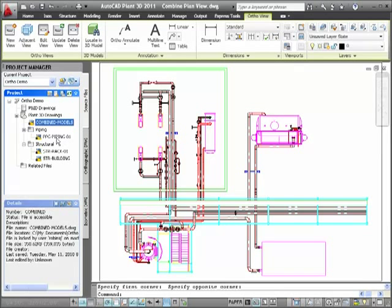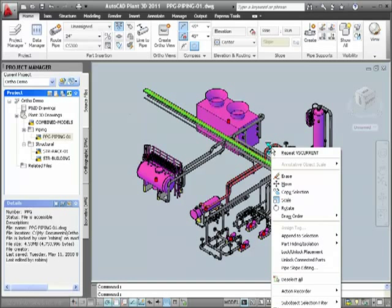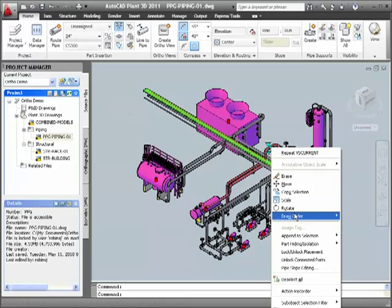Now I'll create another ortho drawing based on a piping drawing. First, I'll double-click to open the piping drawing. I'm going to prepare the model by hiding all the line numbers that are not of interest to me.